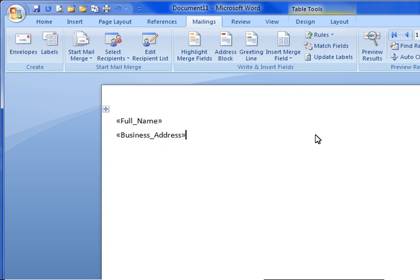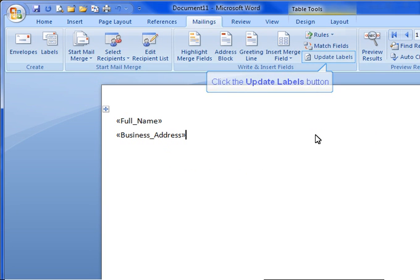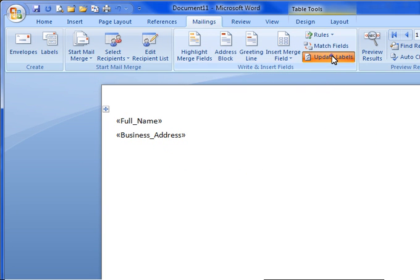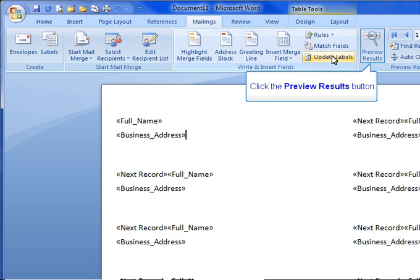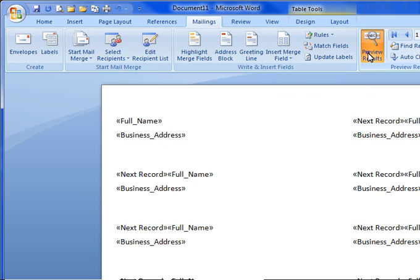After you've finished inserting your fields, click the Update Labels button. To preview your labels, click the Preview Results button.